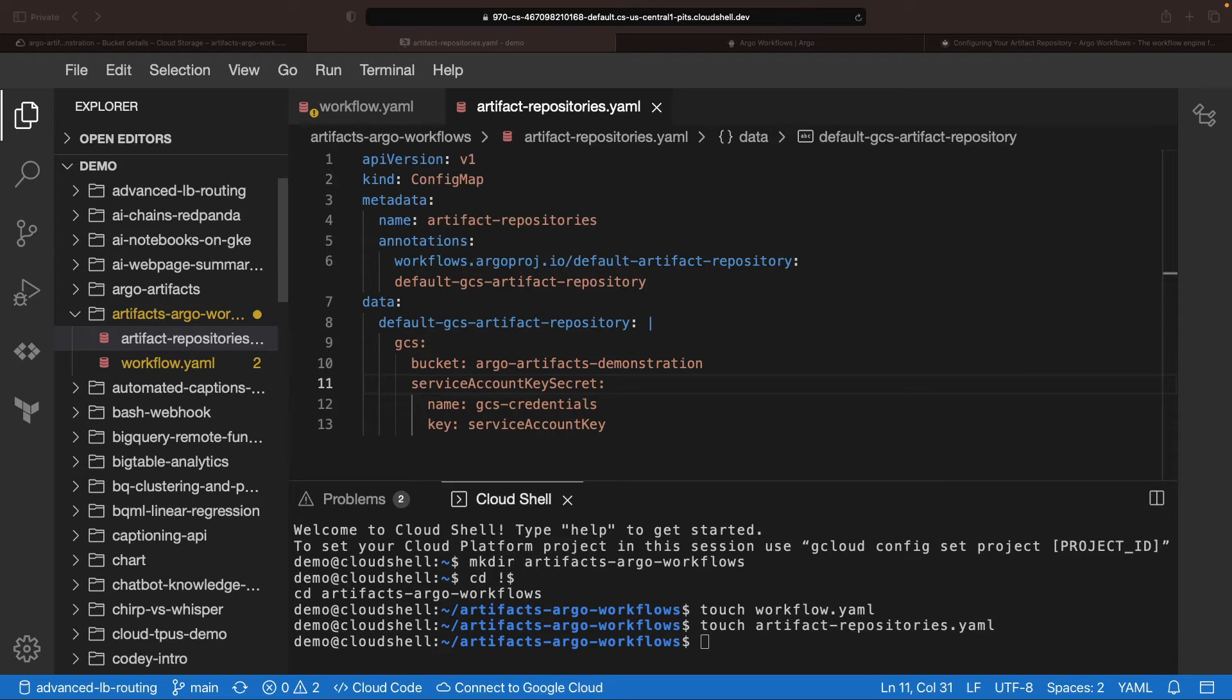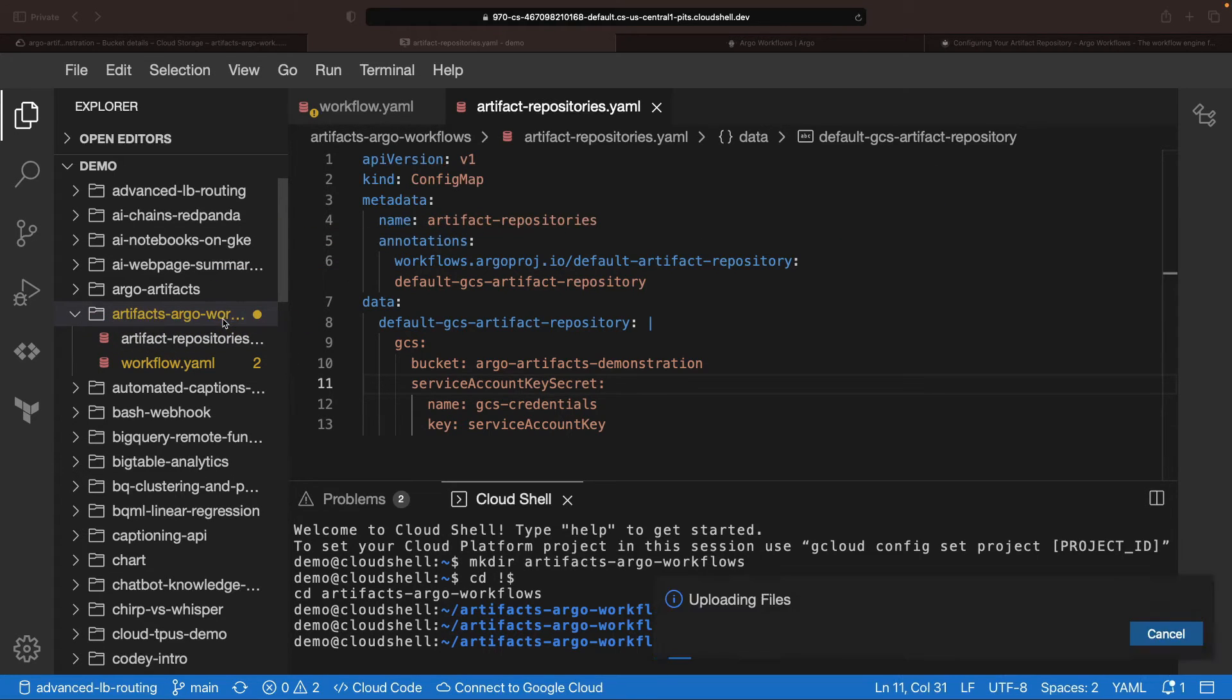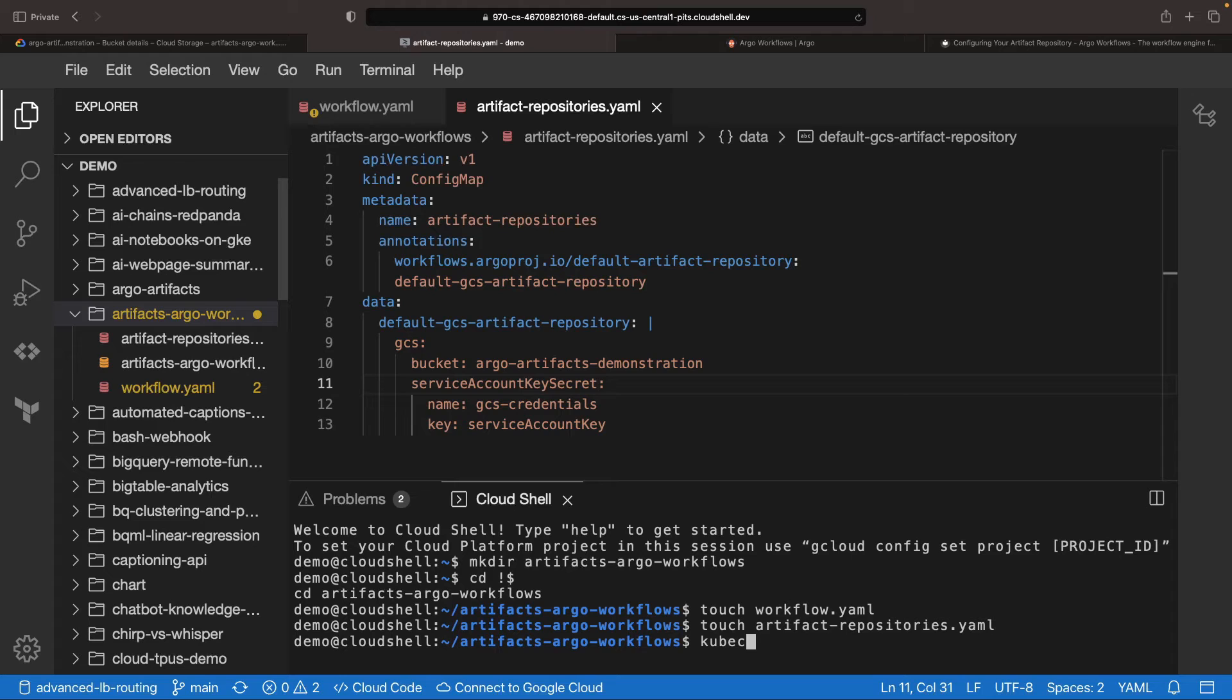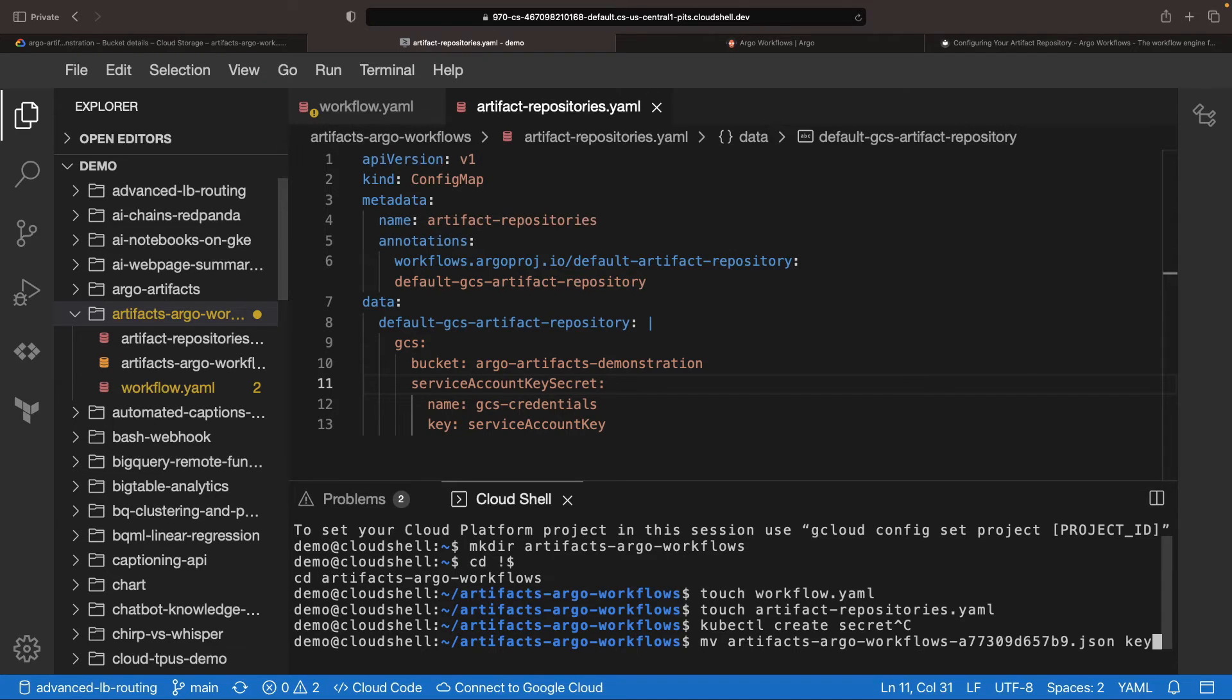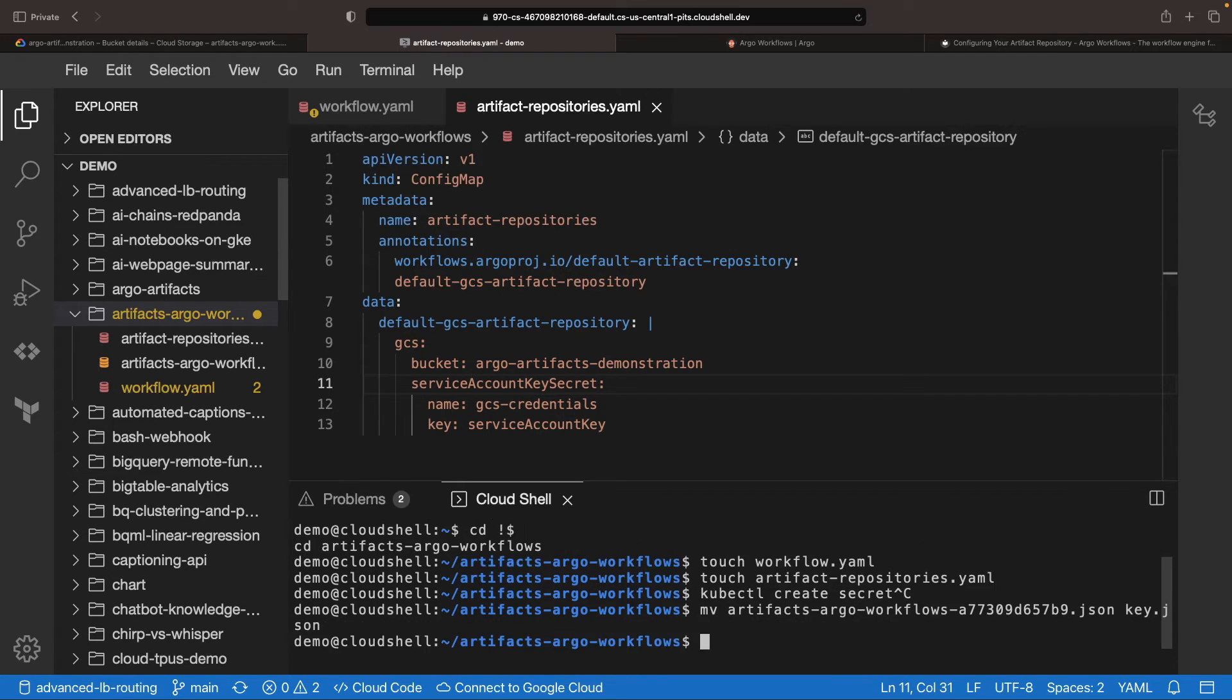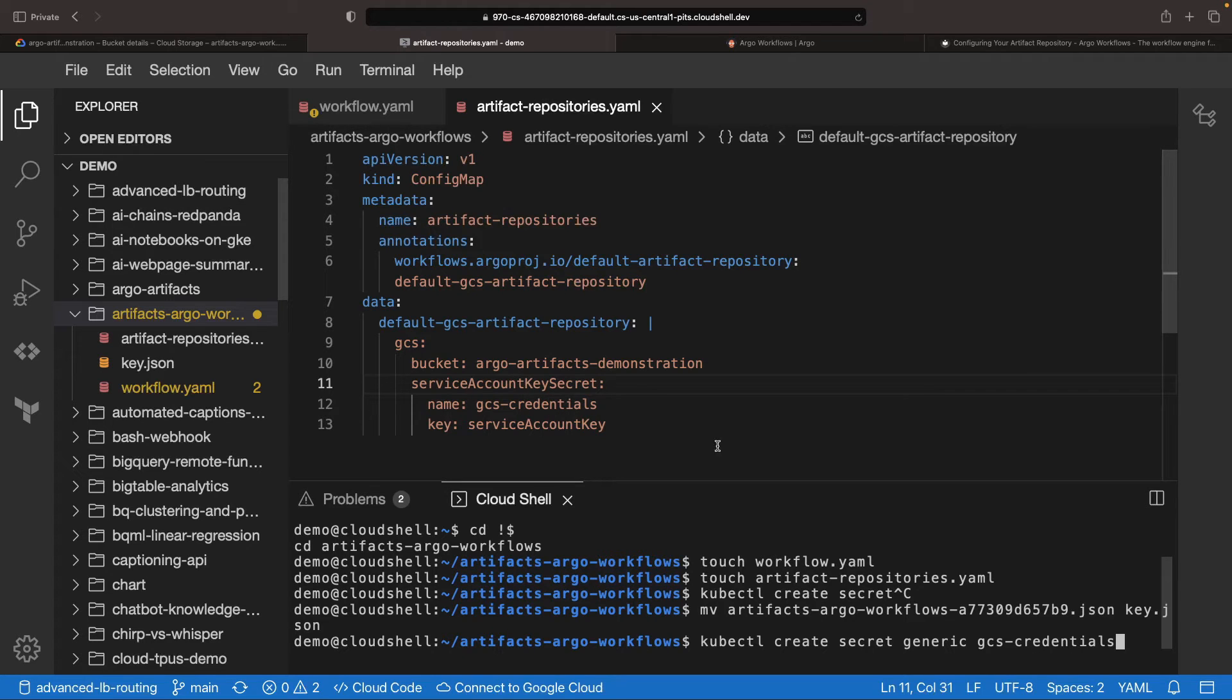We also need our JSON key, the all-important access mechanism for our Argo workflow system. Let's make sure not to leak this key, so don't commit this file or share it publicly. To keep things simple, let's rename the JSON file to something more approachable. Make sure your secret in the kubectl command matches the name of the secret in your configuration.